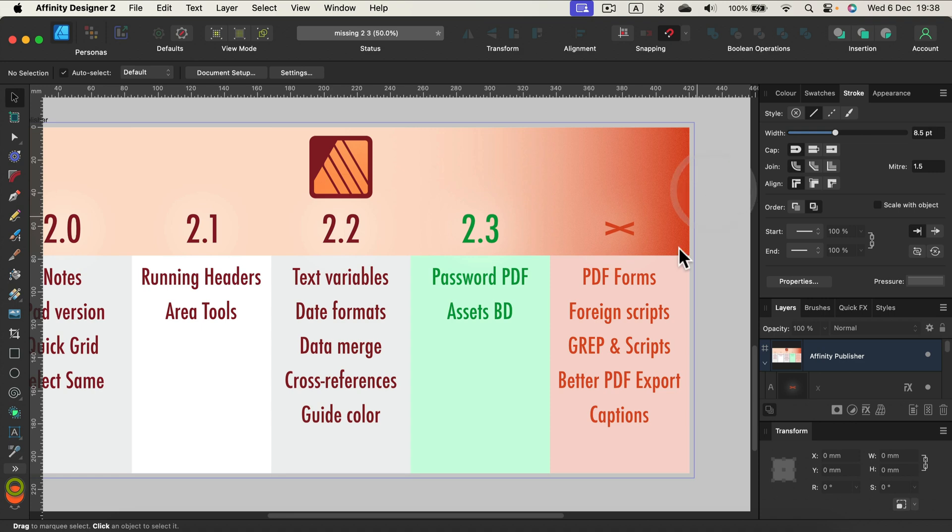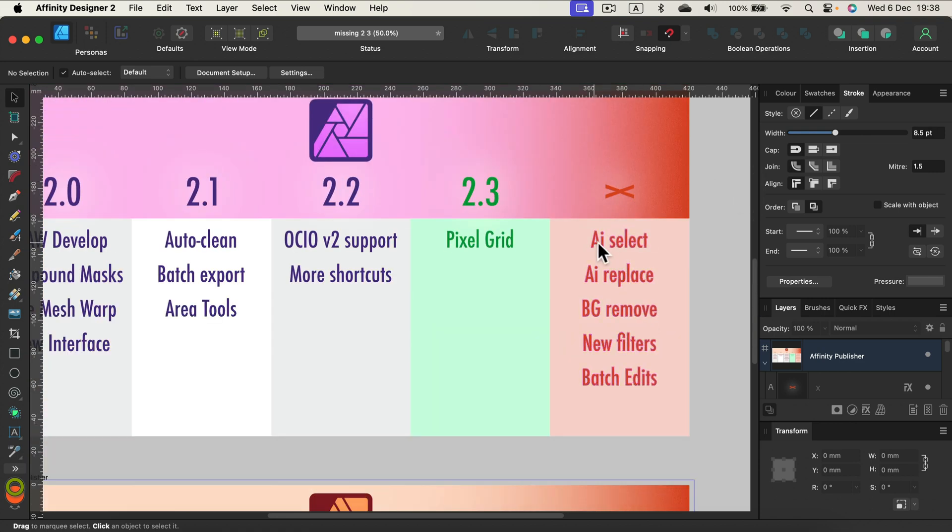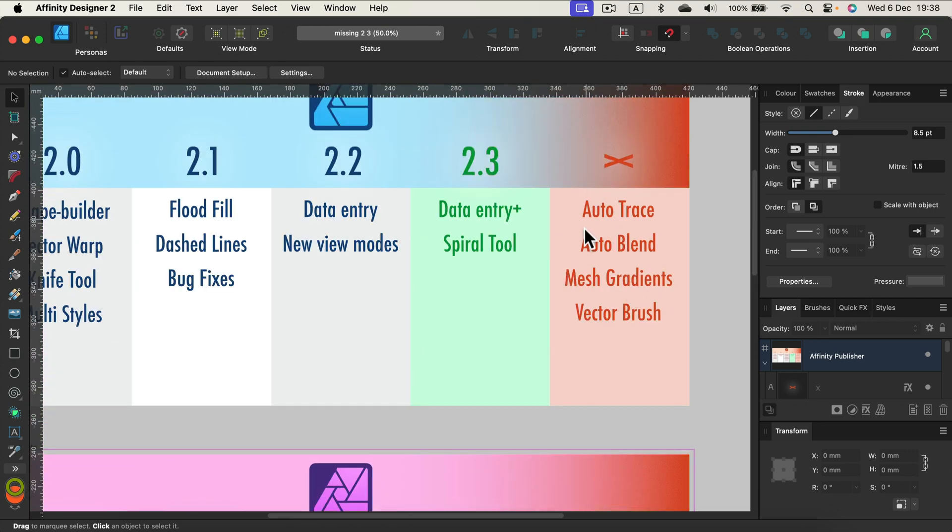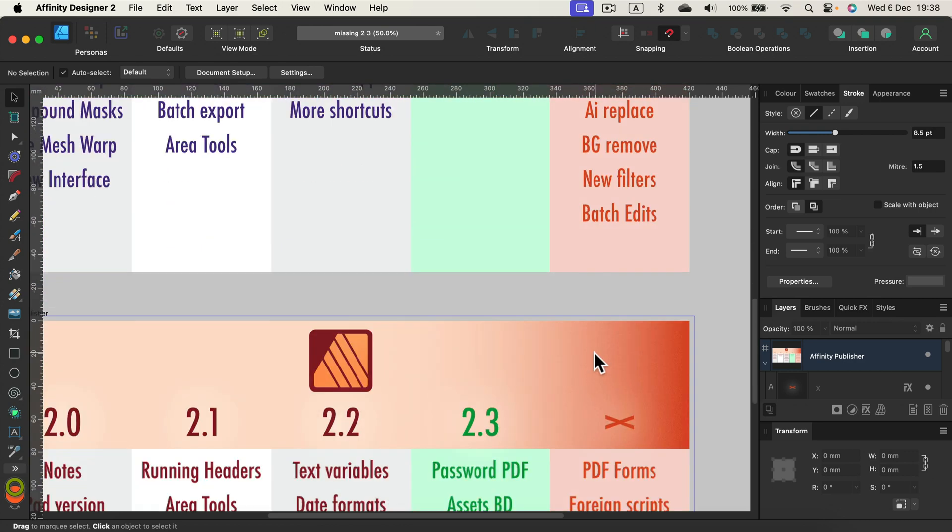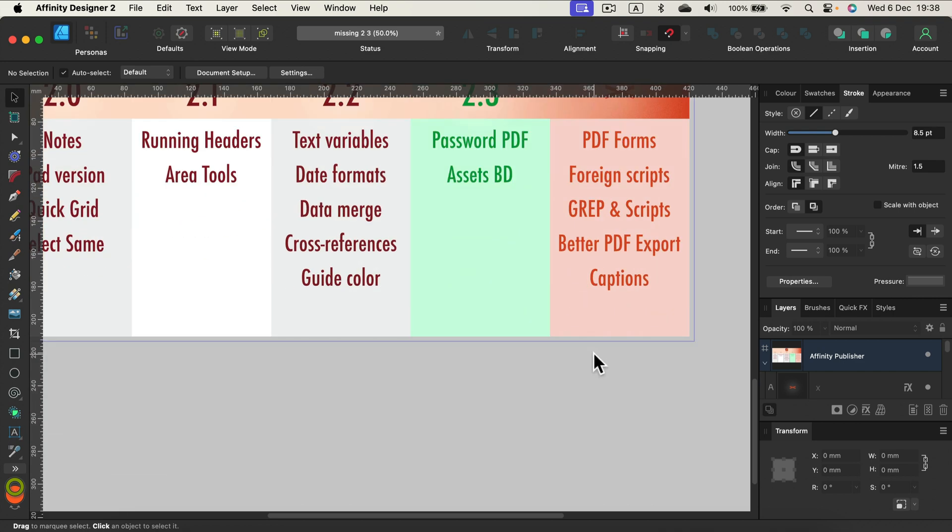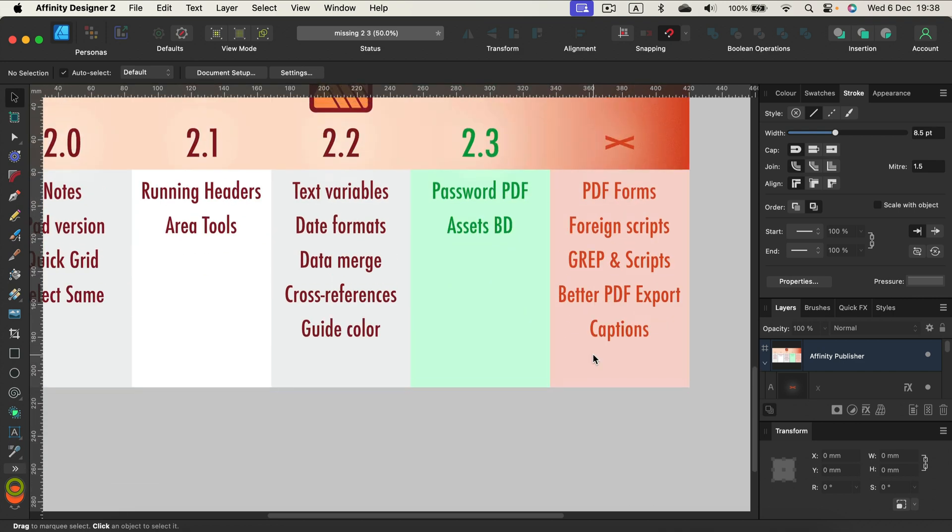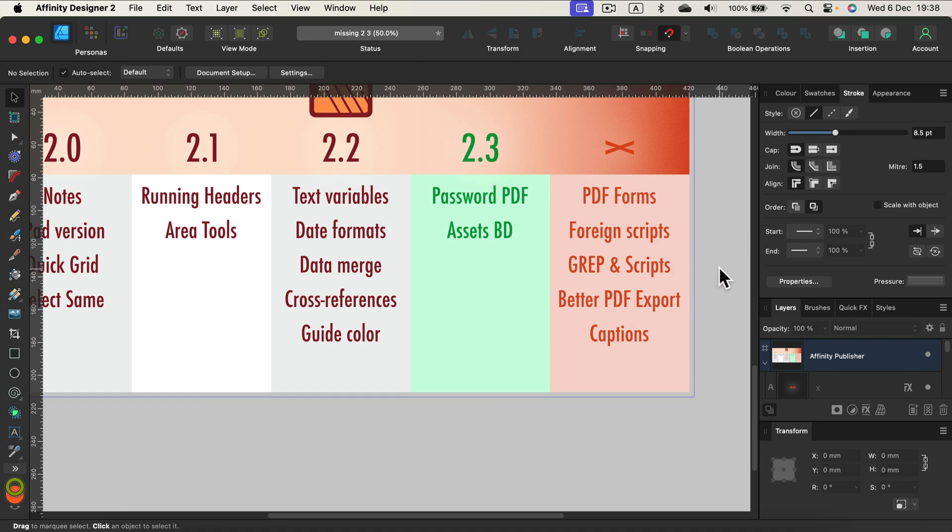Simple features that we all need: foreign scripts for Publisher, AI selection for Photo, and auto trace for Designer. You could get so many new customers that will support the development of the program. We need more stable PDF exports for print purposes. People have troubles with that as well.